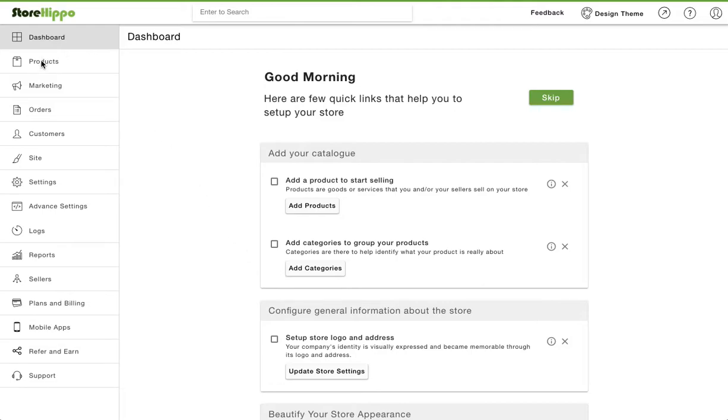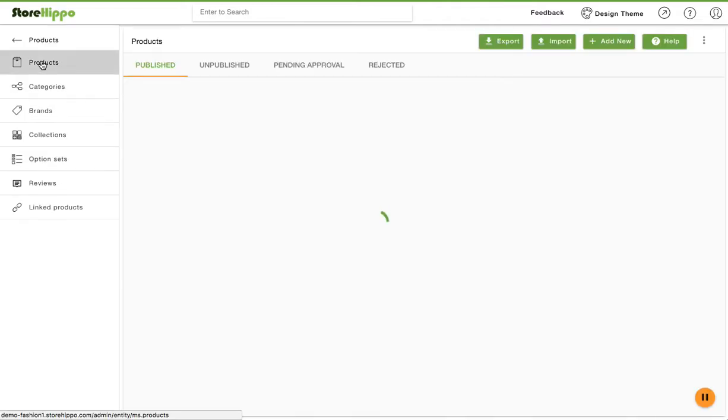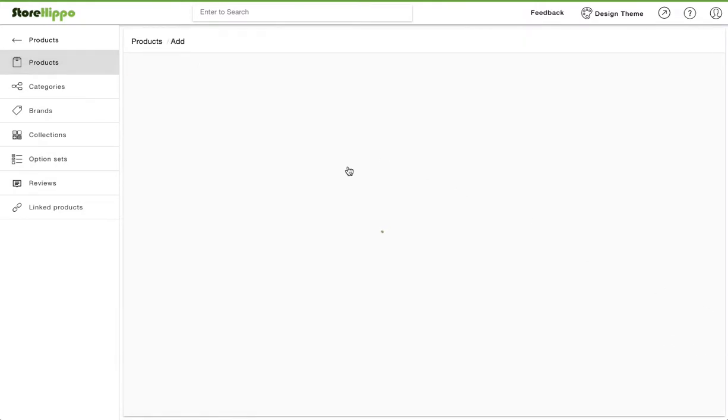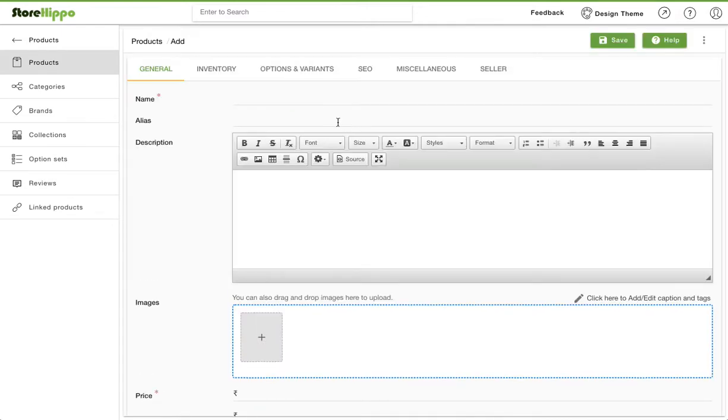To add the product, a shirt in this case, go to the product section of StoreHippo admin panel. Click on the add new button on the top right corner. This will open a form where you can enter the details of the product.